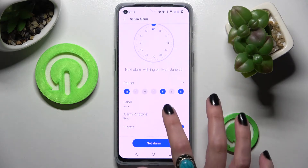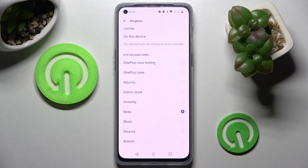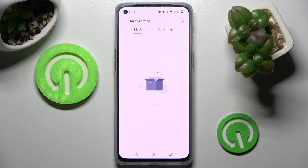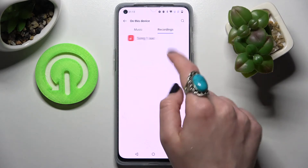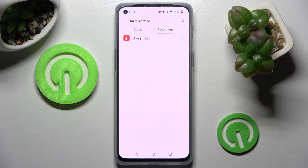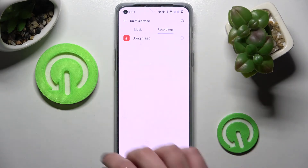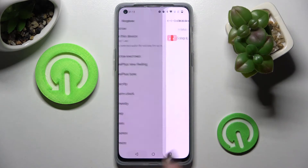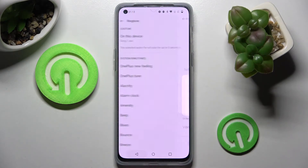You can also click on alarm ringtone, choose "on this device," and click on songs from your smartphone. I will go with that one. Then go back twice.